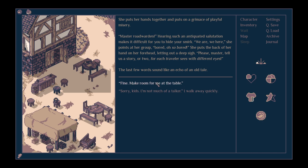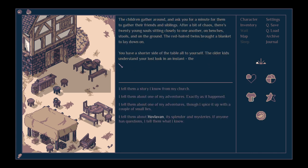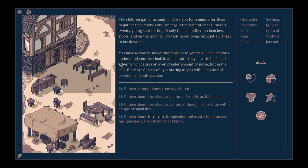The children gather round and ask you for a minute for them to gather their friends and siblings. After a bit of chaos, there's twenty young souls sitting closely to one another on benches, stools and on the ground. The red-haired twins brought a blanket to lay down on. You have a shorter side of the table all to yourself. The older kids understand your lost look in an instant. They start to hush each other, which causes an even greater amount of noise. But in the end, there are dozens of eyes staring at you with a mixture of boredom and anticipation. We tell them one of our adventures as they happened, spice it up with a couple of small lies.